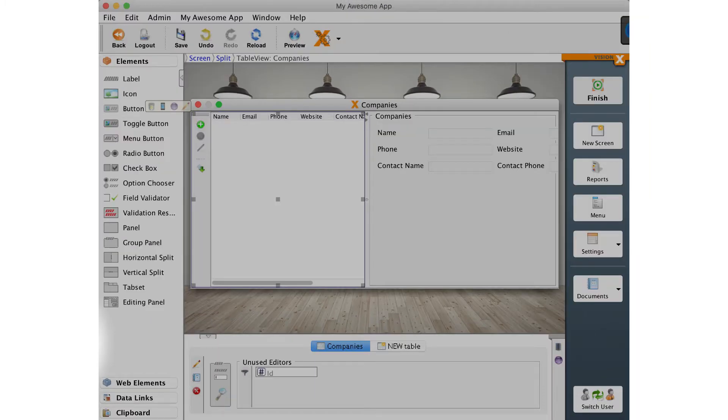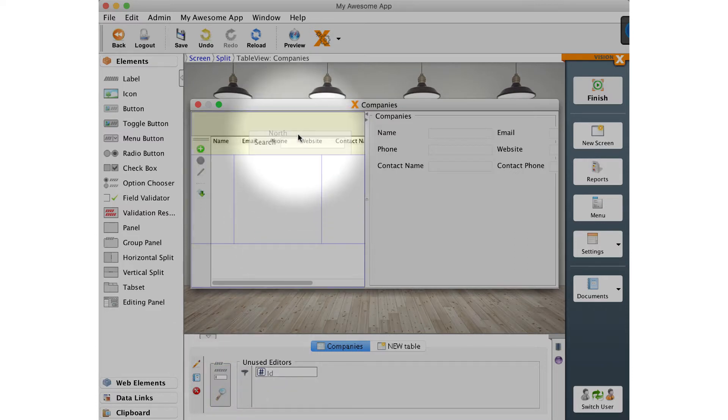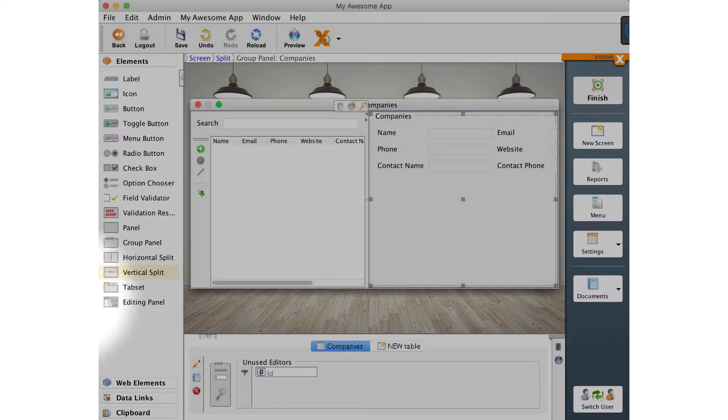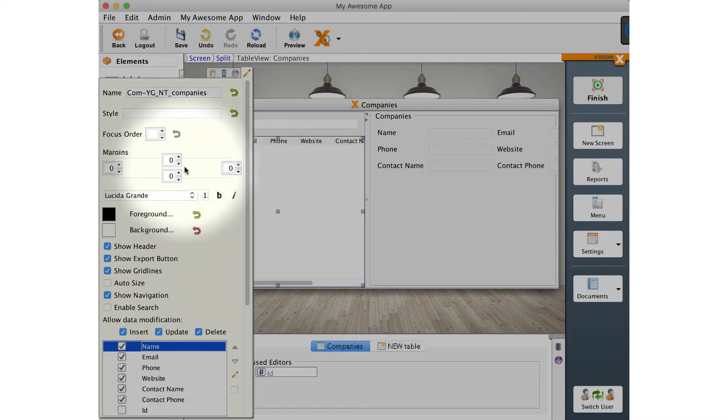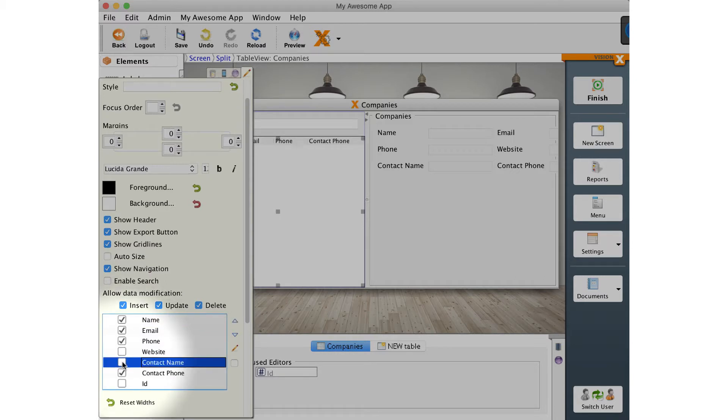We will now edit the screen and add a generic search field to it. For this, drag the search field from the model pane into the screen to the top edge of the table. Also, we do not need all columns in the table view. Open the customizer with a click on the table and uncheck the columns which are not needed.